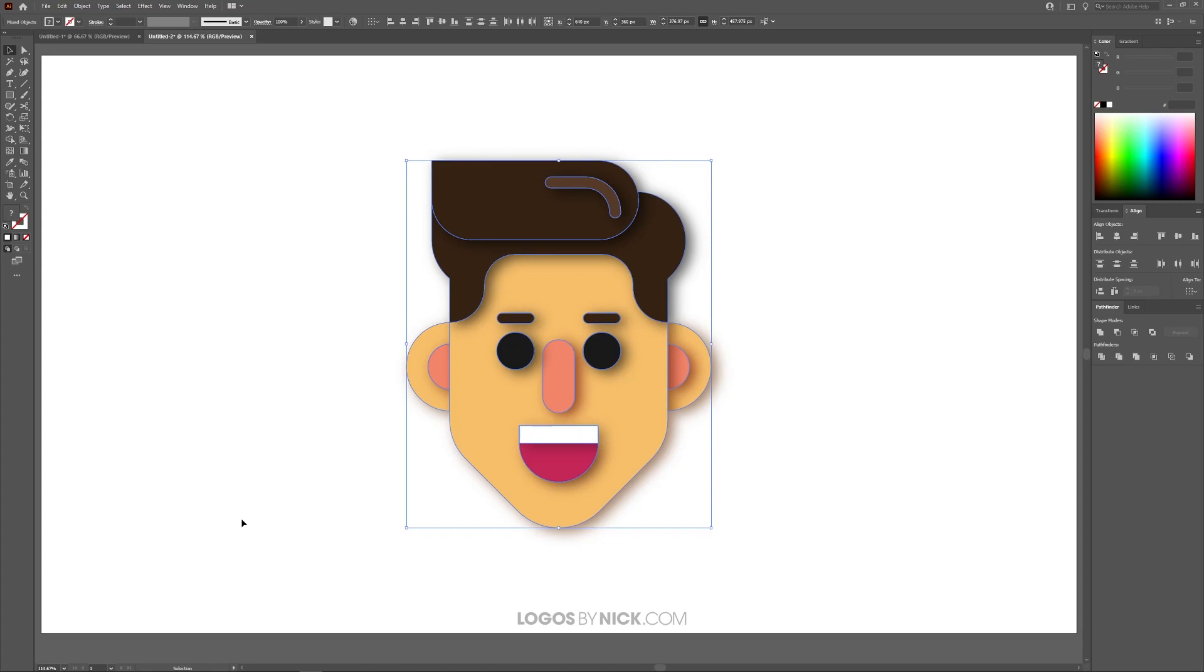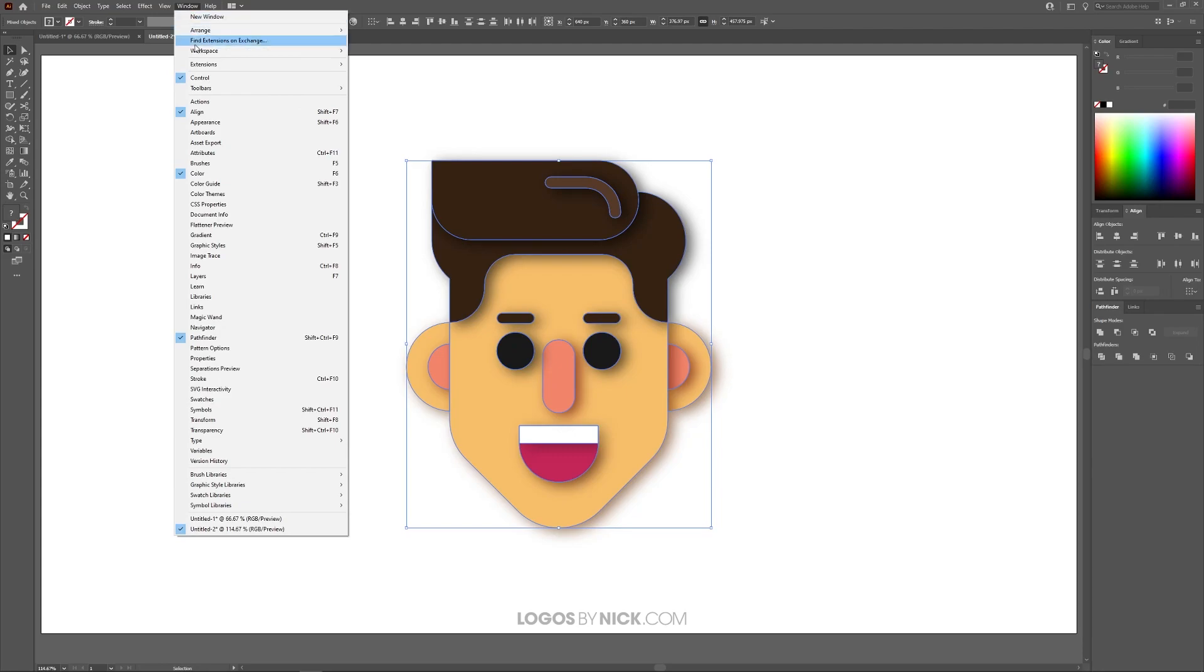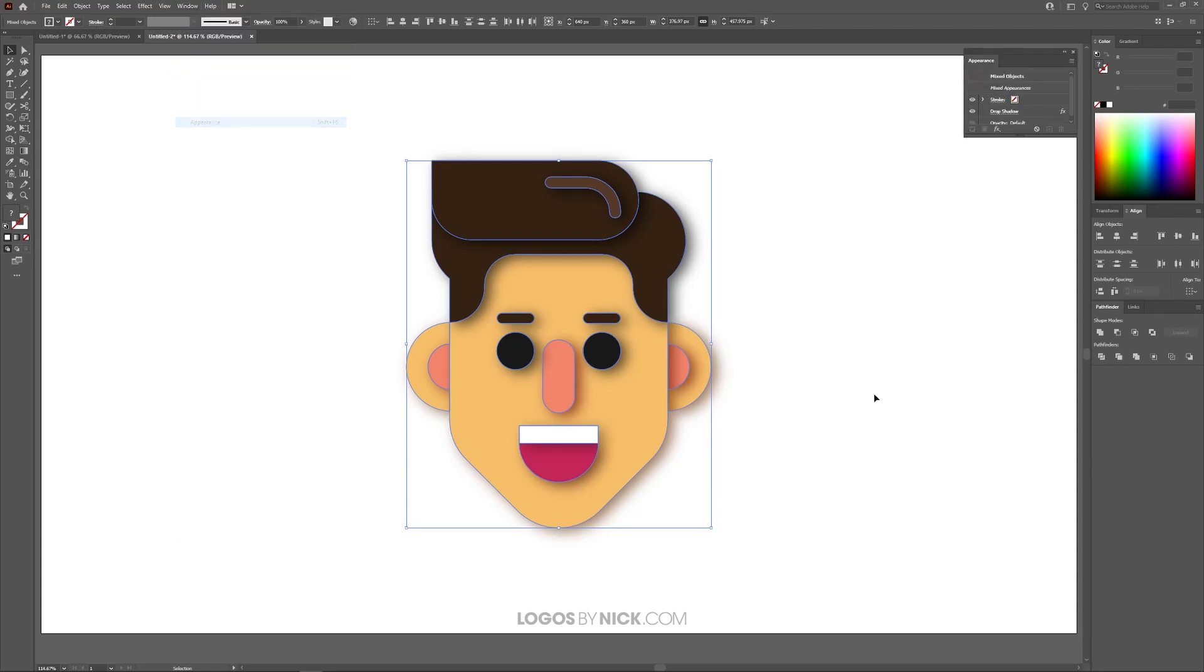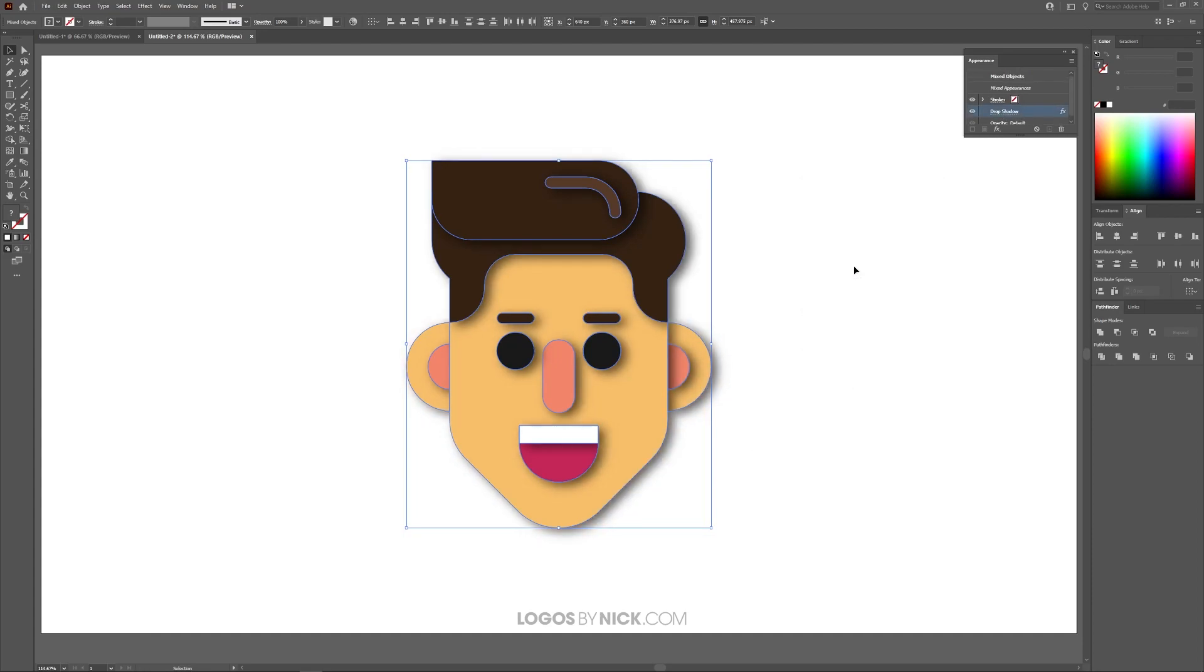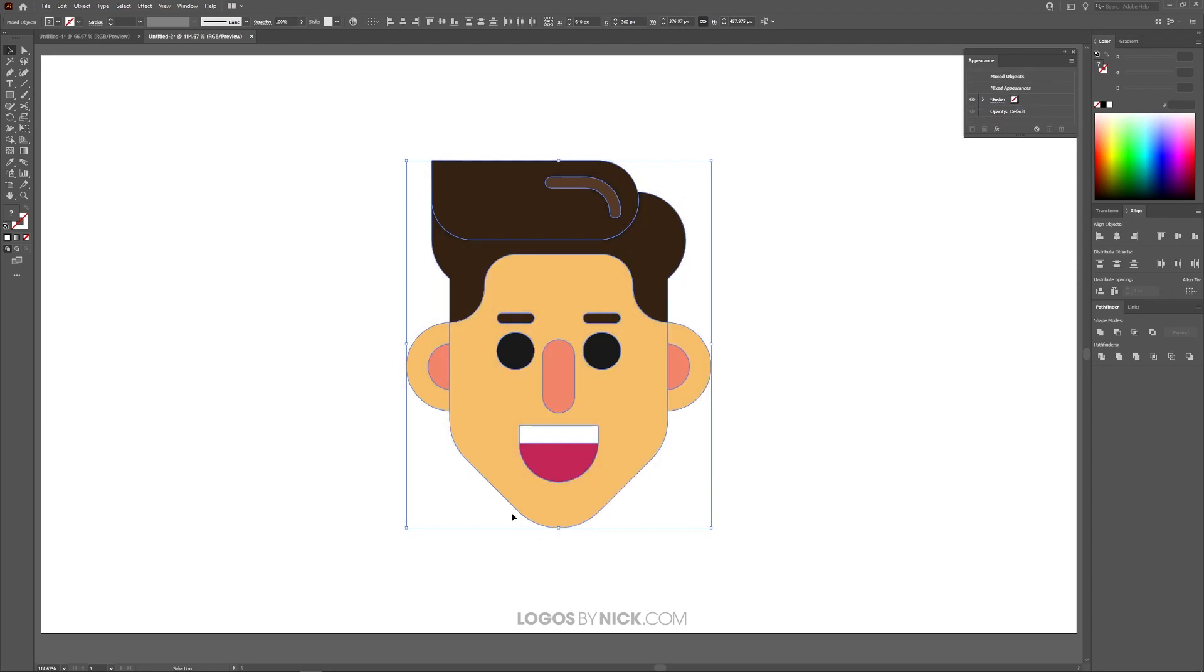Now if you want to go back and edit this drop shadow or maybe even delete it you can come over here to where it says Window and click on Appearance. You will have drop shadow right here in this list. If you click on that you can go back and edit this drop shadow as needed and click OK. If you want to delete the drop shadow you can just select this layer and click this little trash can icon to delete it.